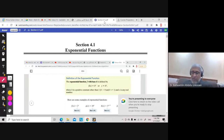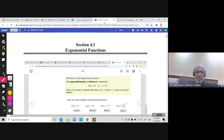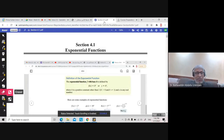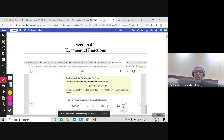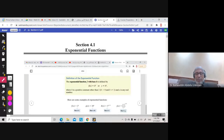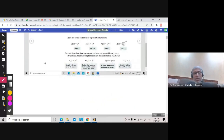In section 4.1, this is the first section in Math 002, and it is about exponential functions. We studied different kinds of functions in Math 001, including polynomial functions, such as f(x) = x squared, which is a quadratic function whose graph is a parabola.